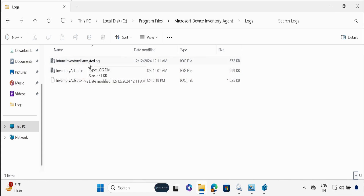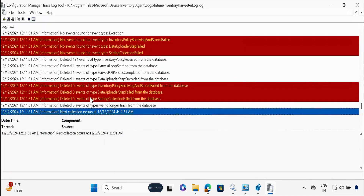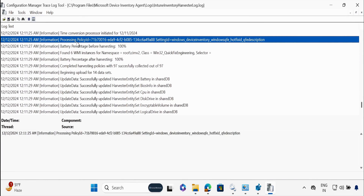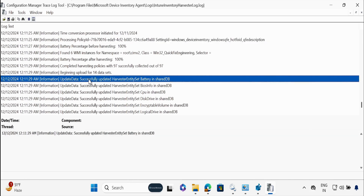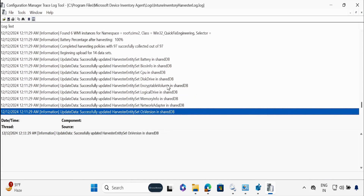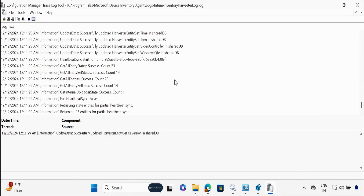If you want to troubleshoot why your machine is not sending any data, you can check the IntuneHarvester.log. Opening this log, we can see some errors — that's okay. We can also see that battery percent harvesting is 100%, and it's processing a policy ID. The setting ID is Windows Device Inventory, Windows QFE, hotfix QFE description, update data. It's collecting all the information — battery, CPU, disk drive, encryption, logical drives — and then sharing this information with the Intune portal.